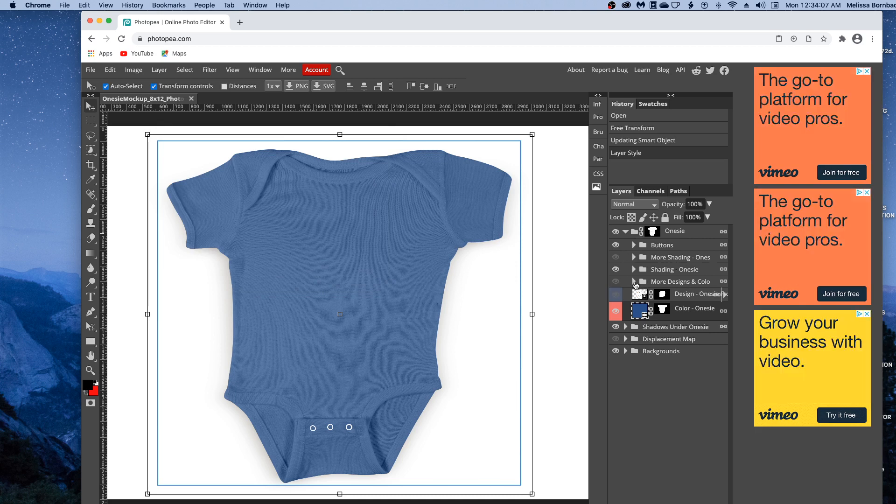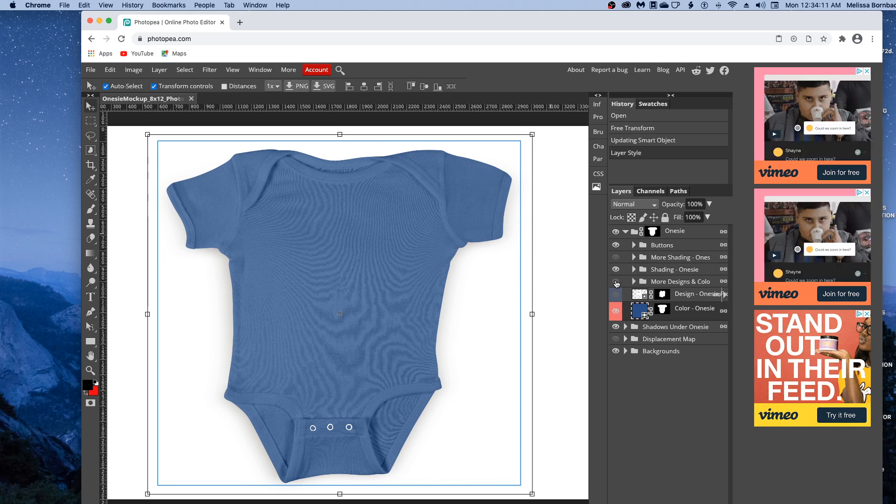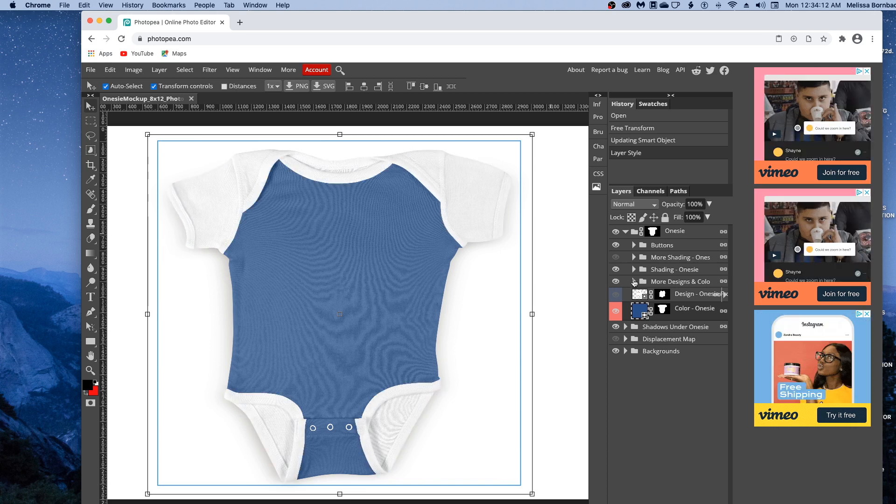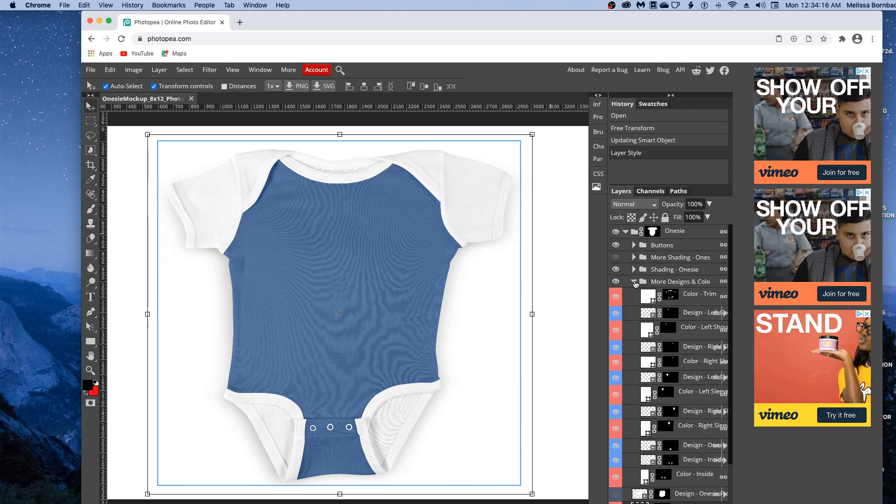You'll see this More Designs and Colors layer. Click the eye icon next to that to turn it on, then click the layer in the More Designs and Colors layer group.